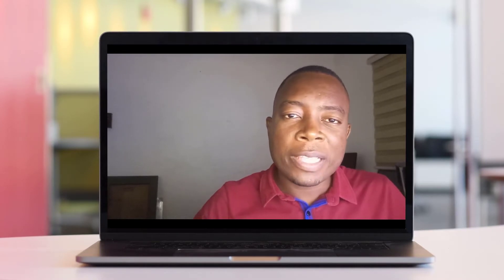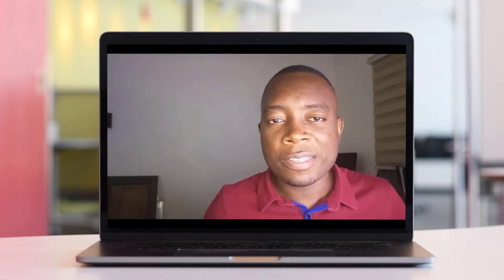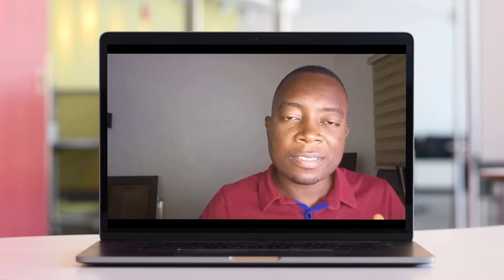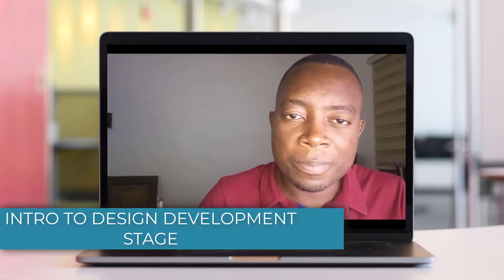Hello and welcome. So today we'll be continuing our tutorials on Revit Like an Architect and we'll be focusing on the next phase in the design process, and that is the design development phase.